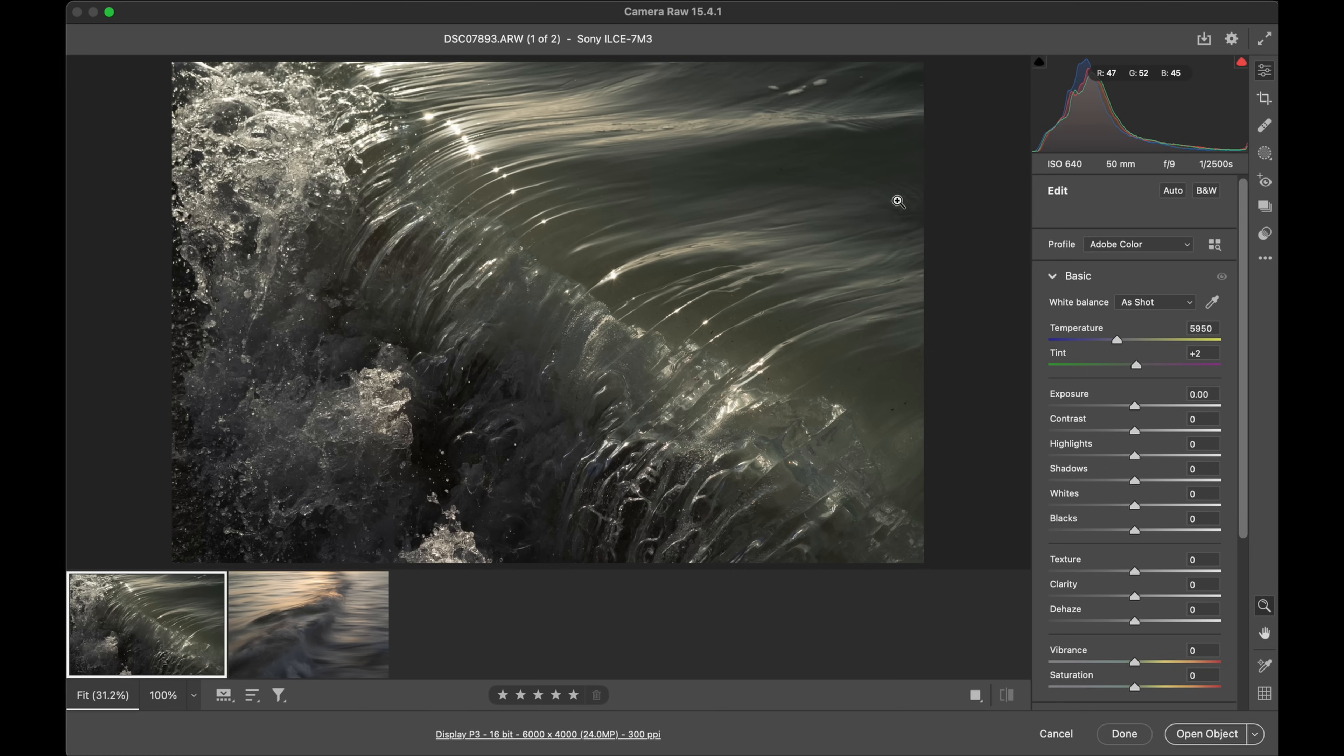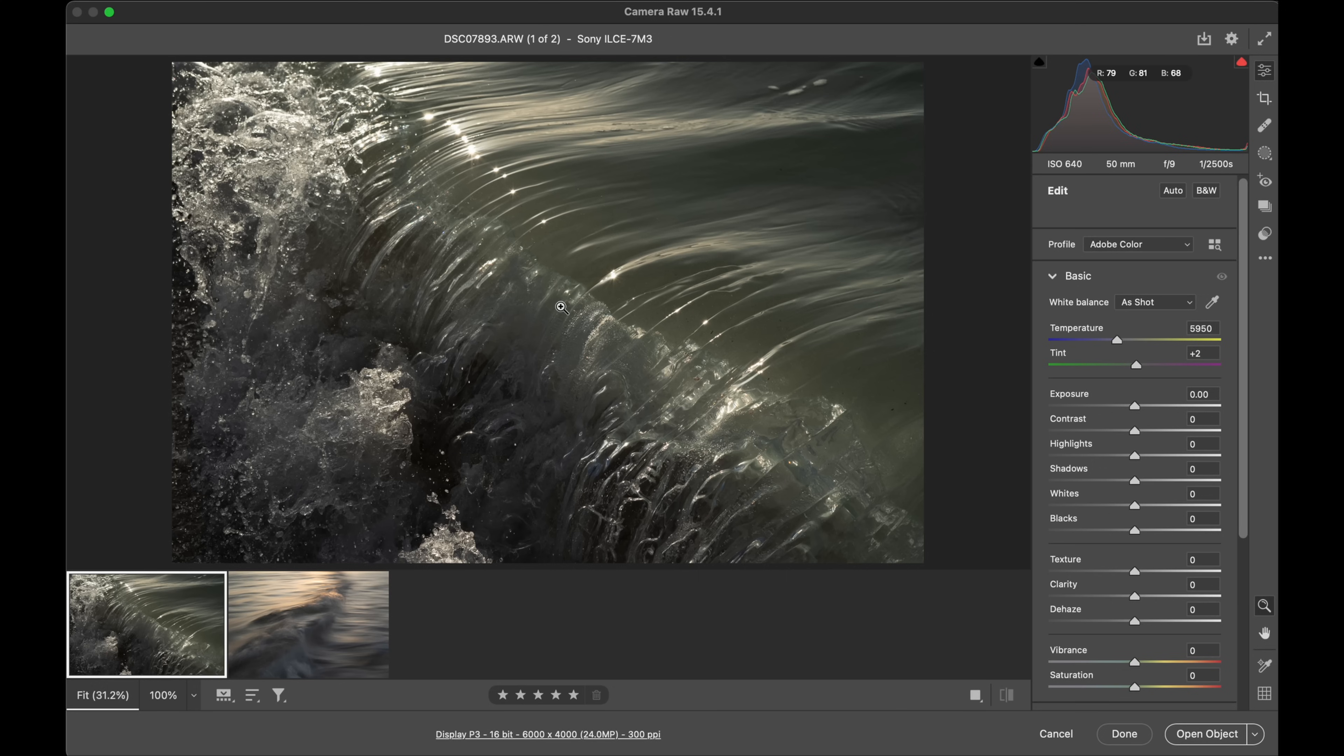First thing, looking at this one now we're in Camera Raw. If you use Lightroom, workflow is exactly the same, the layout's incredibly similar as well. First thing I'm going to go a little bit brighter, just looking at the histogram, looking at the image. It does look a bit dull.